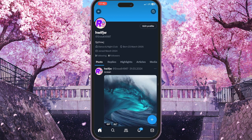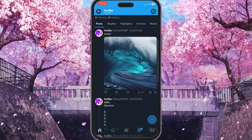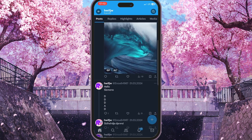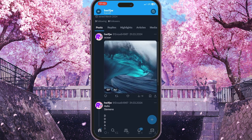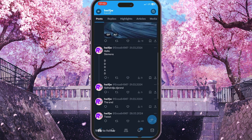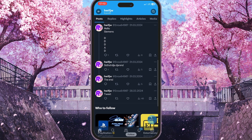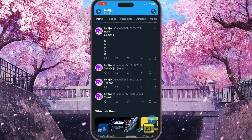And as you can see, if we scroll down now, you will see all your posts that you have posted recently. For example, in my case there is some random text like 'ocean', 'hello', 'siemens', and some other random content.